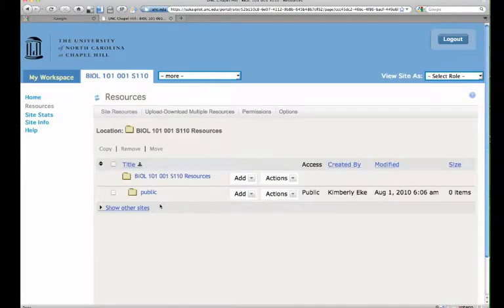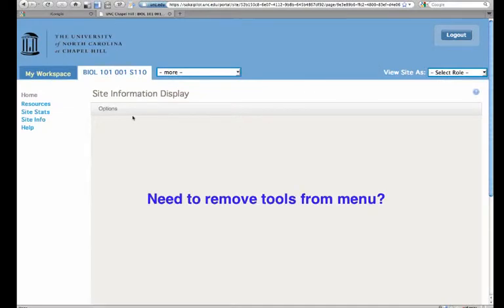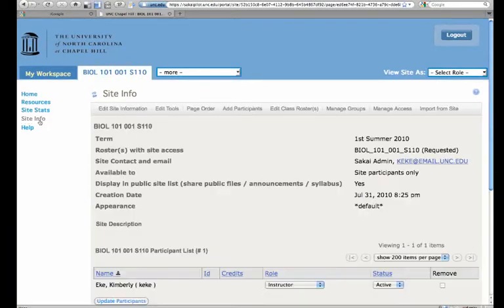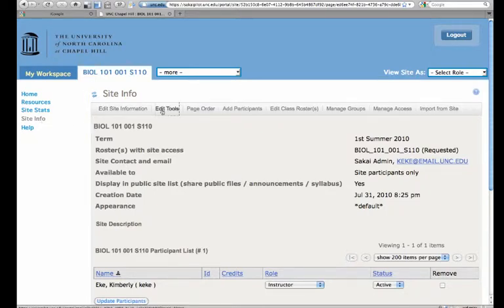Now let's imagine that your Sakai site has more tools than this. To remove them, you just go to site info and you'll see edit tools at the top. Click it.